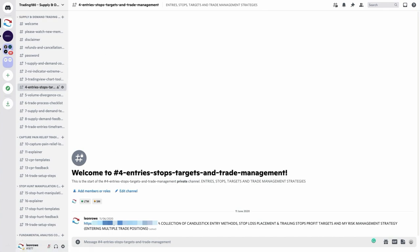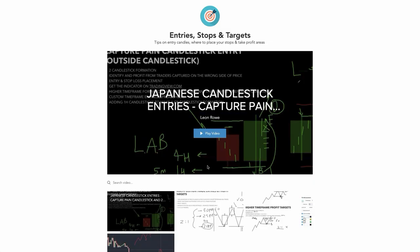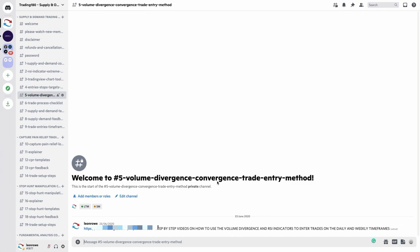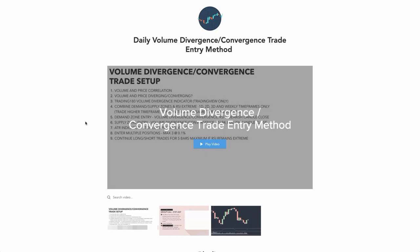There's also an extra channel called the volume divergence convergence trade entry method, involving daily divergence trade entries — a great method using daily and weekly time frame charts for entries. To get the volume divergence indicator I provide, you'll need at least a free TradingView account. Number six is the trade process channel, showing the checklist to identify strong levels of supply and demand before entering and the trade trigger — a reference in case you're unsure about how to enter trades after studying the course.